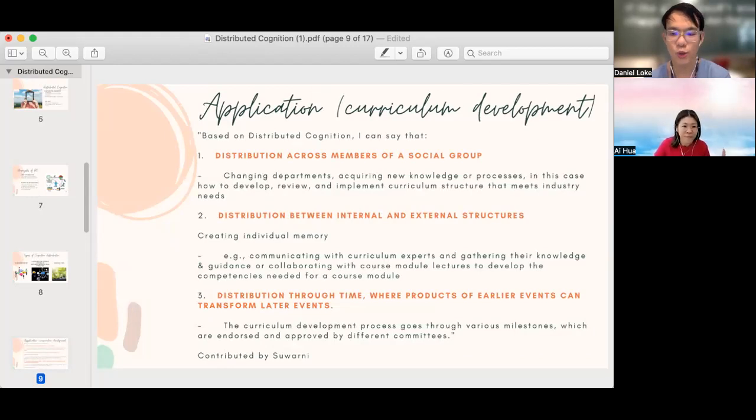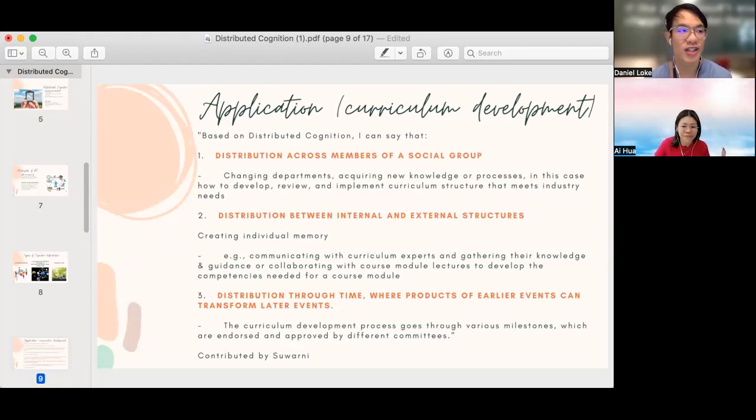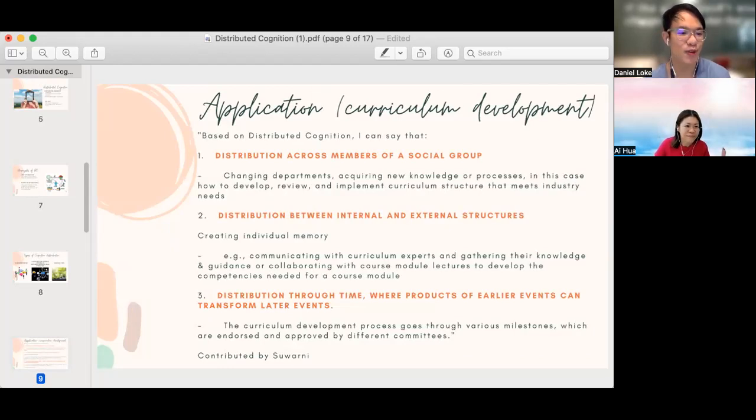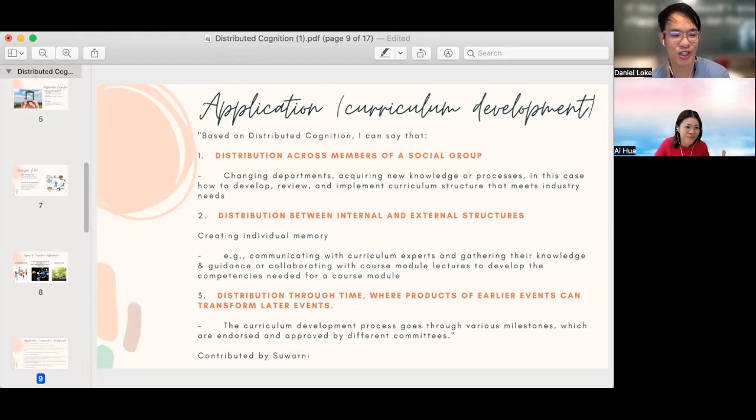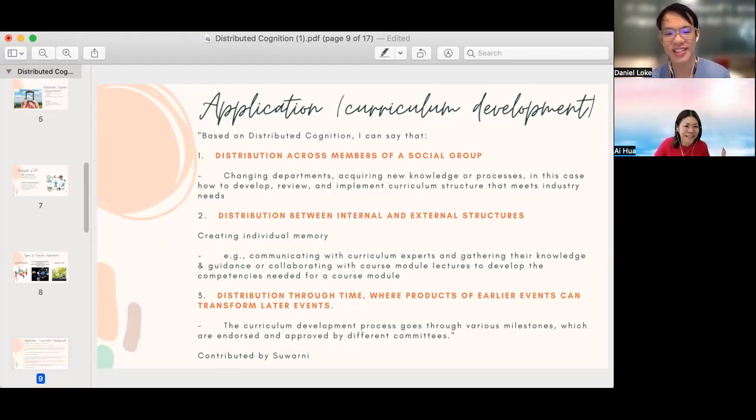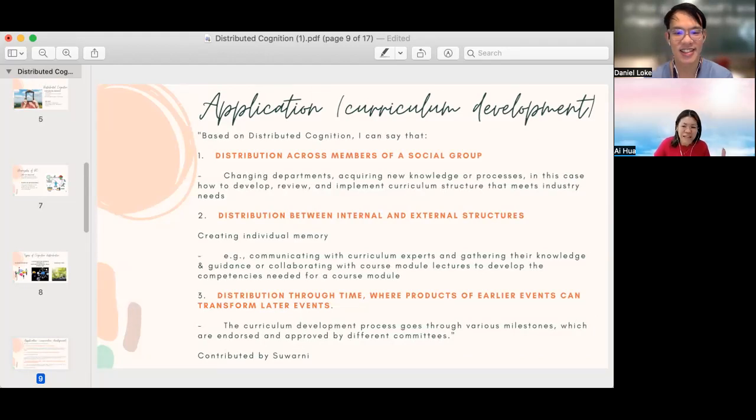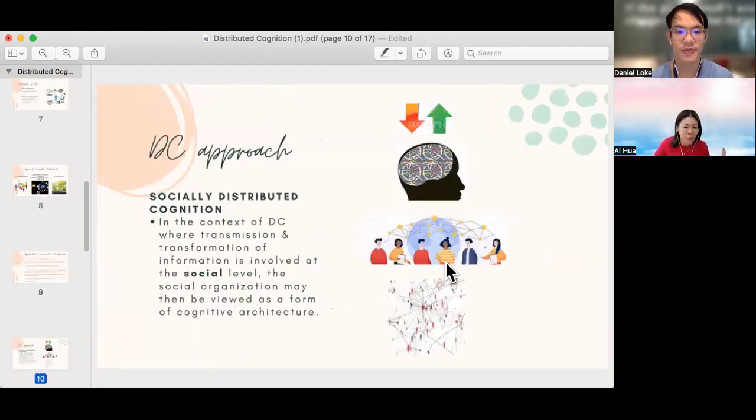So once again, thank you Suwani and everybody for contributing on Padlet. I think it is an example of distributed cognition and that the group cognition will be greater than the sum of all the parts of individual cognition. That's right. Thanks Daniel. Now in the next slide, we will take a look at the DC approach.